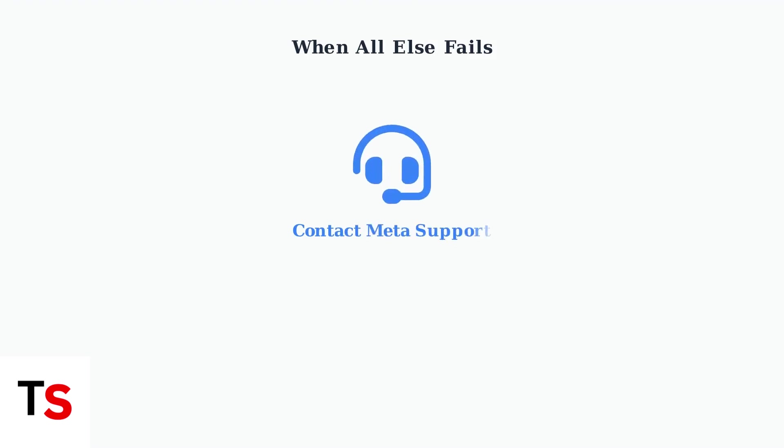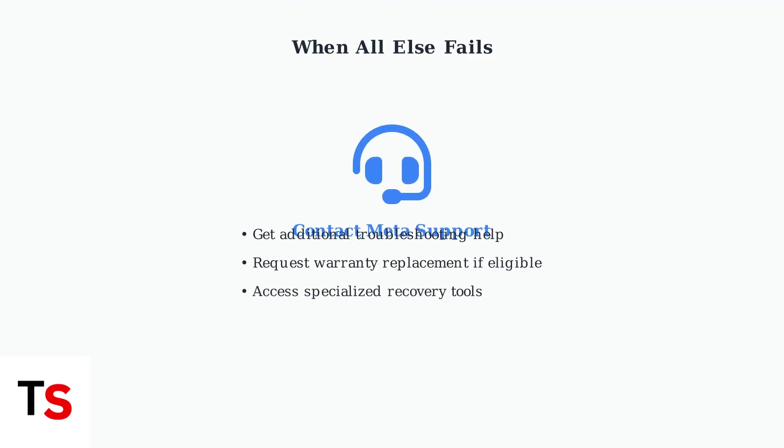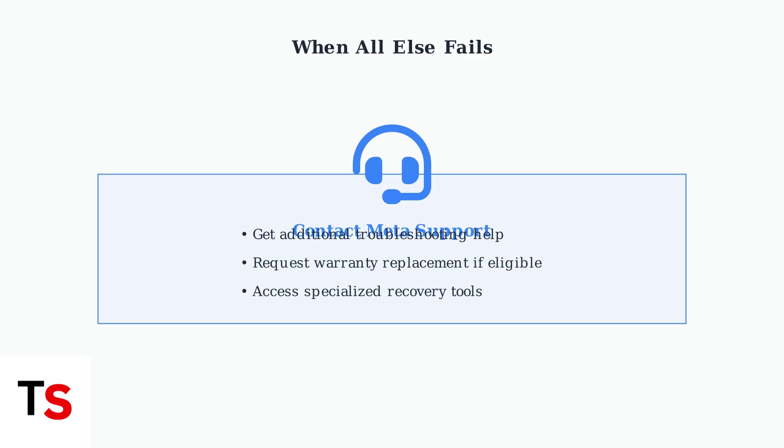If all troubleshooting methods fail to resolve the no command error, your final option is to contact Meta Support directly. They can provide additional assistance or arrange a replacement if your device is still under warranty.